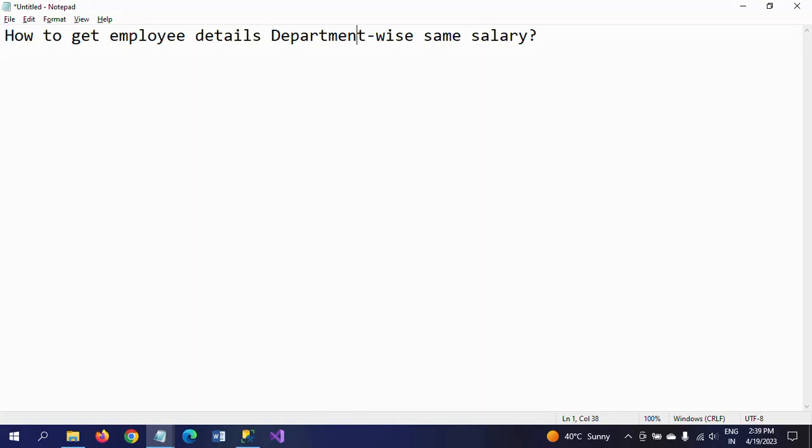Hello friends, this is Ramana. Today I will show a demo on how to get employee details department-wise having the same salary. This is one of the common interview questions for SQL, or for data analyst roles.